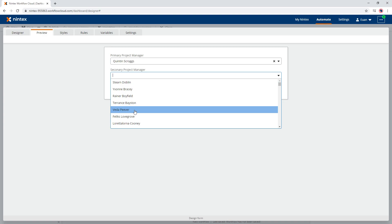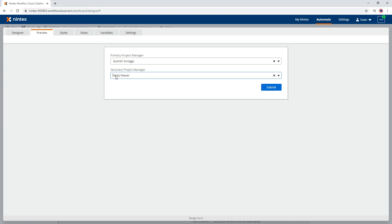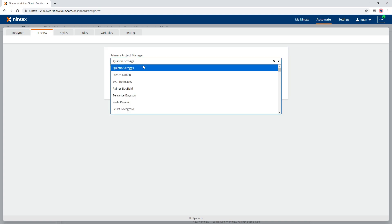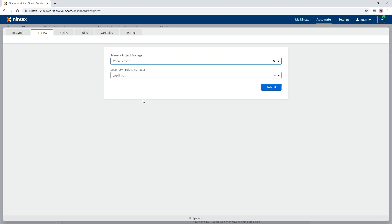So we are going to select Vita Piva, and so Vita Piva is now ready to go. Quinton Scroggs is there, and then you go, actually do you know what, I need Vita to be the primary.